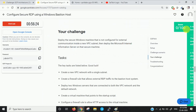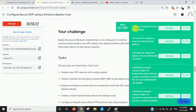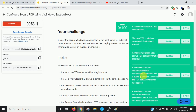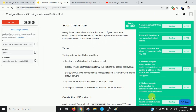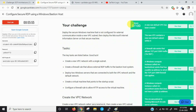Looking at the lab steps: first we create a new non-default VPC with a subnet and allow the RDP port. Then we create two instances — VM secure host and VM bastion host — with their respective firewall rules. Finally we install the IIS web server software on the secure host.